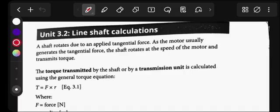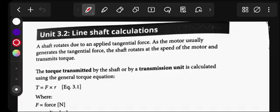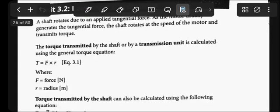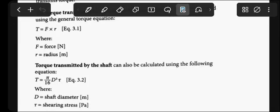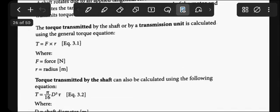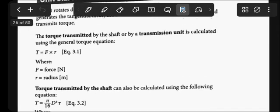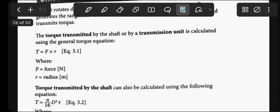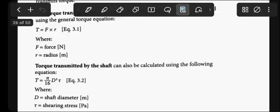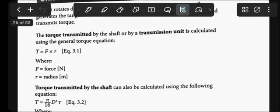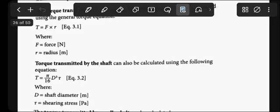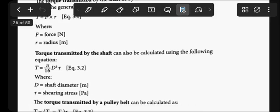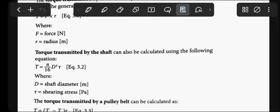The torque transmitted by the shaft or transmission unit is calculated using the general torque equation: T = F × r, where F is force in Newtons and r is radius in meters. We also have another formula for torque transmitted by the shaft, which is commonly used in Strength of Materials.